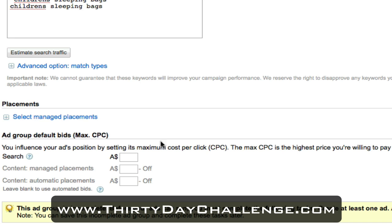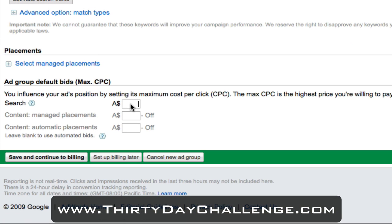Scrolling down, at the bottom we want to set our maximum cost per click - this is the highest price you're willing to pay each time a user clicks on your advert. I'm going to put in 35 cents, so I always make sure I put 0.35. If I just typed in 35, that would tell Google I'm willing to pay $35, which I'm obviously not. I want to pay 35 cents per user who clicks on my advert. If my advert's displayed and no one clicks on it, I don't pay a single thing.